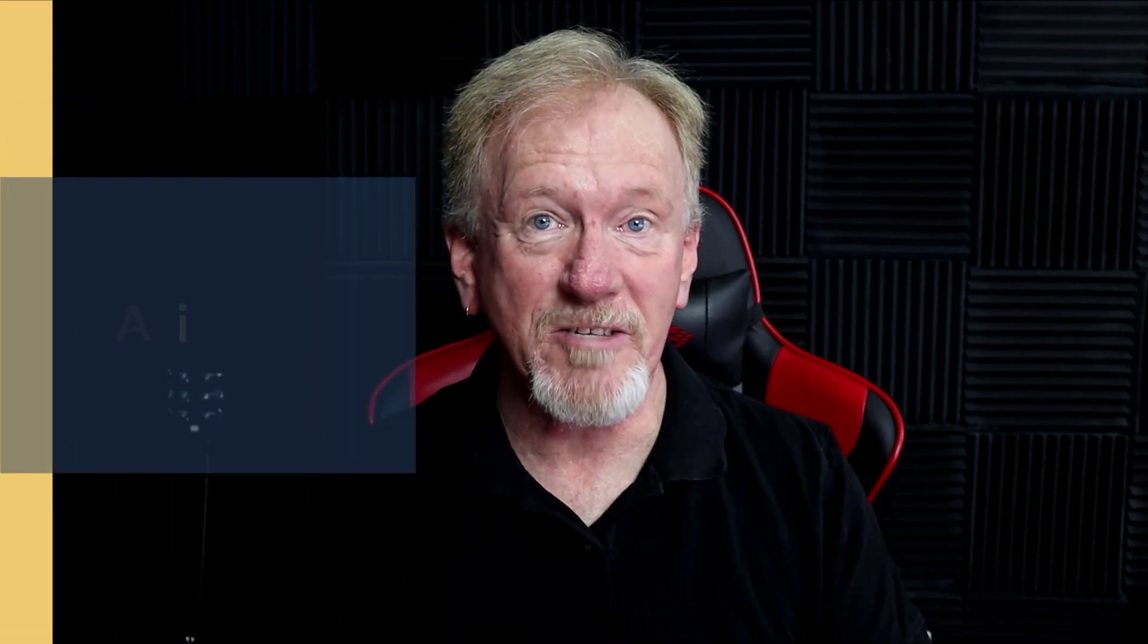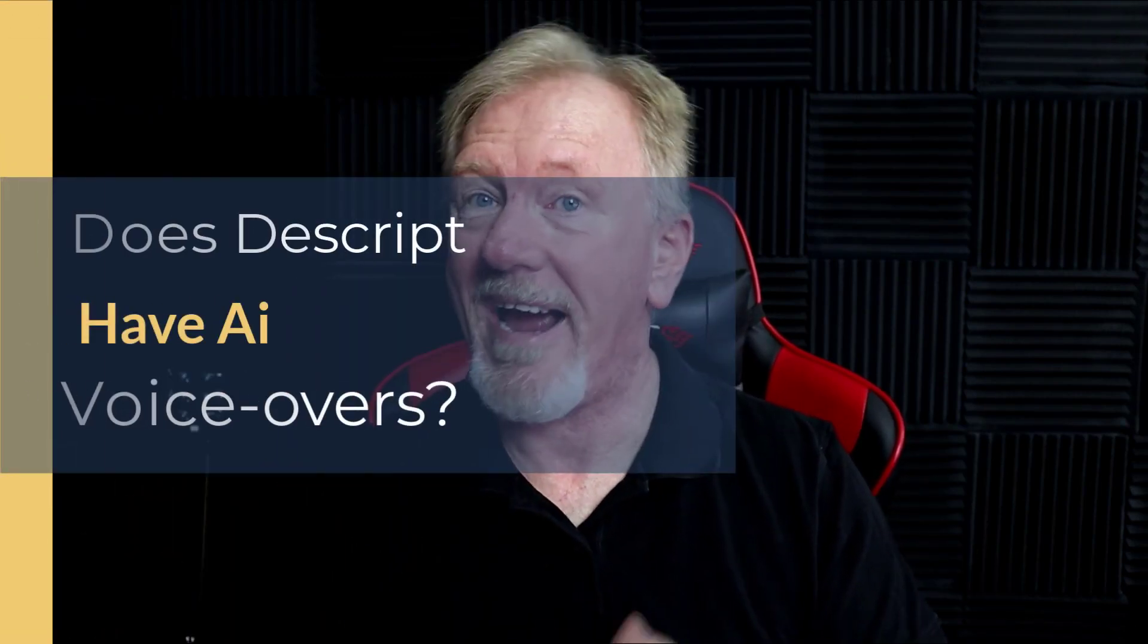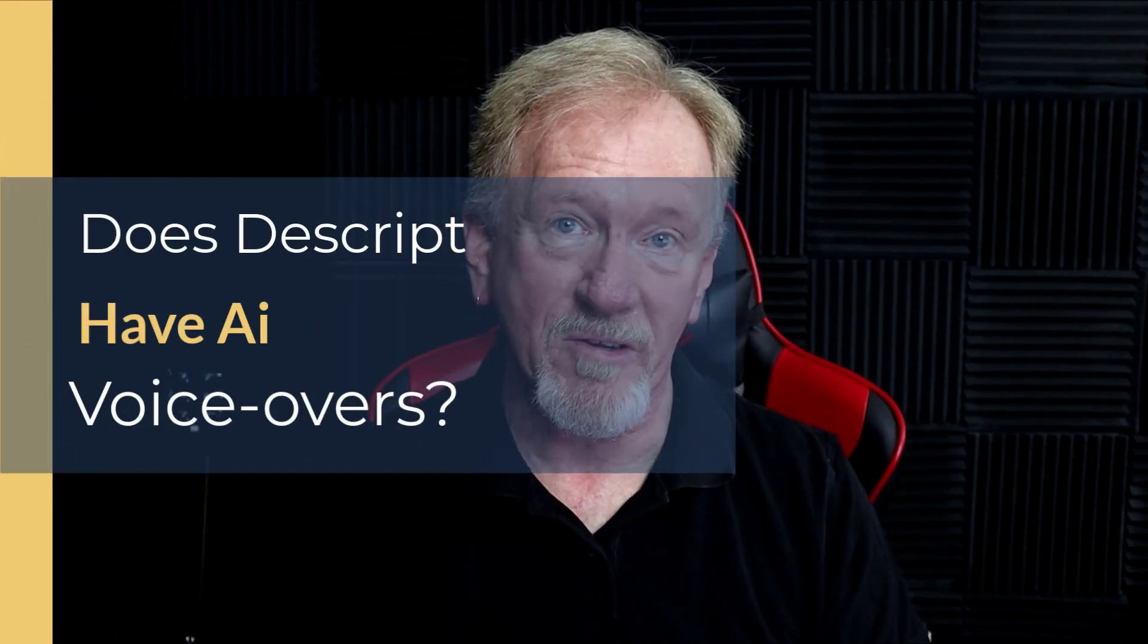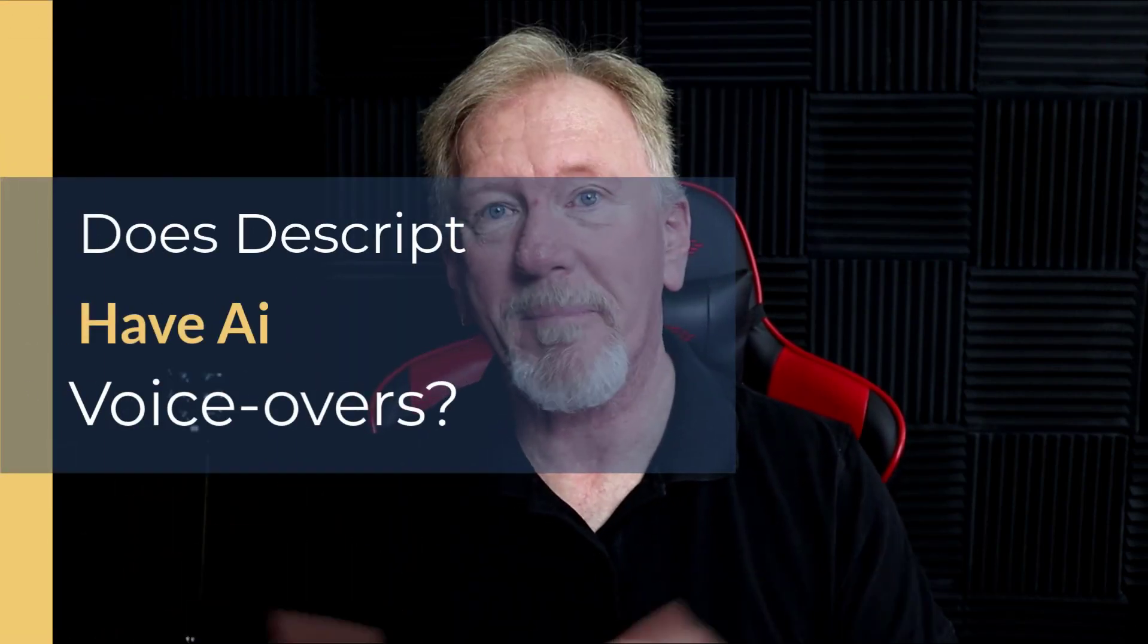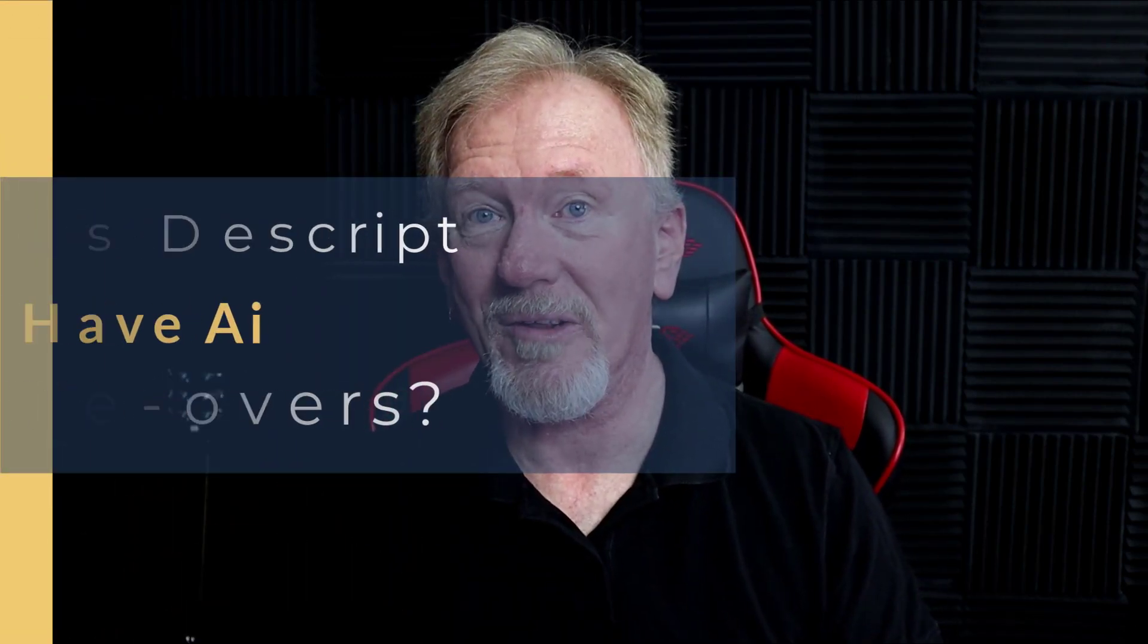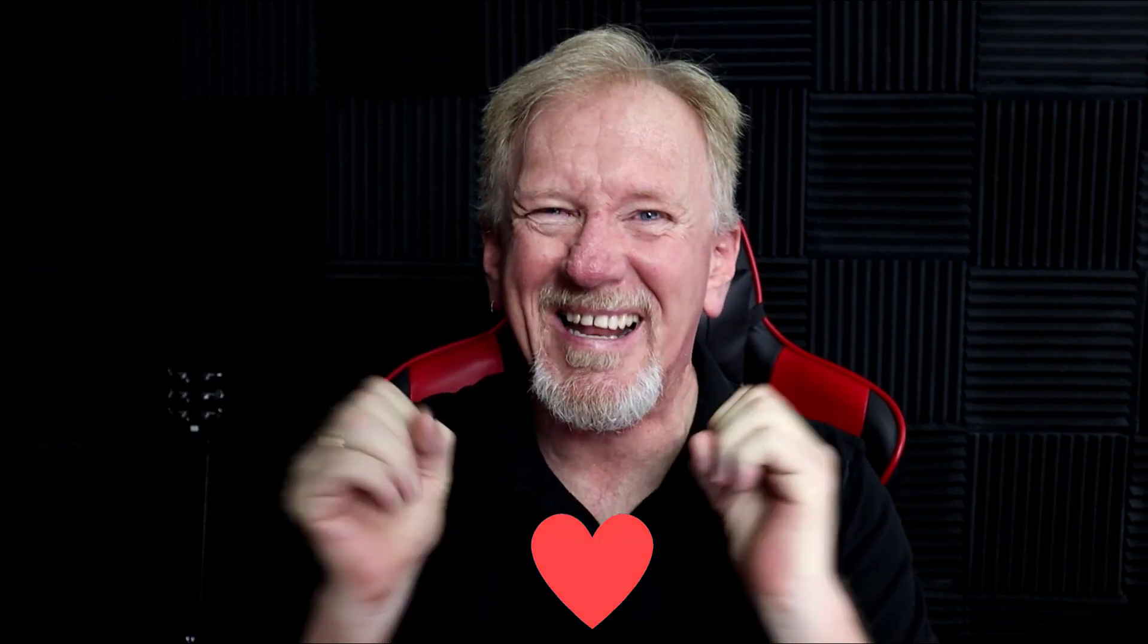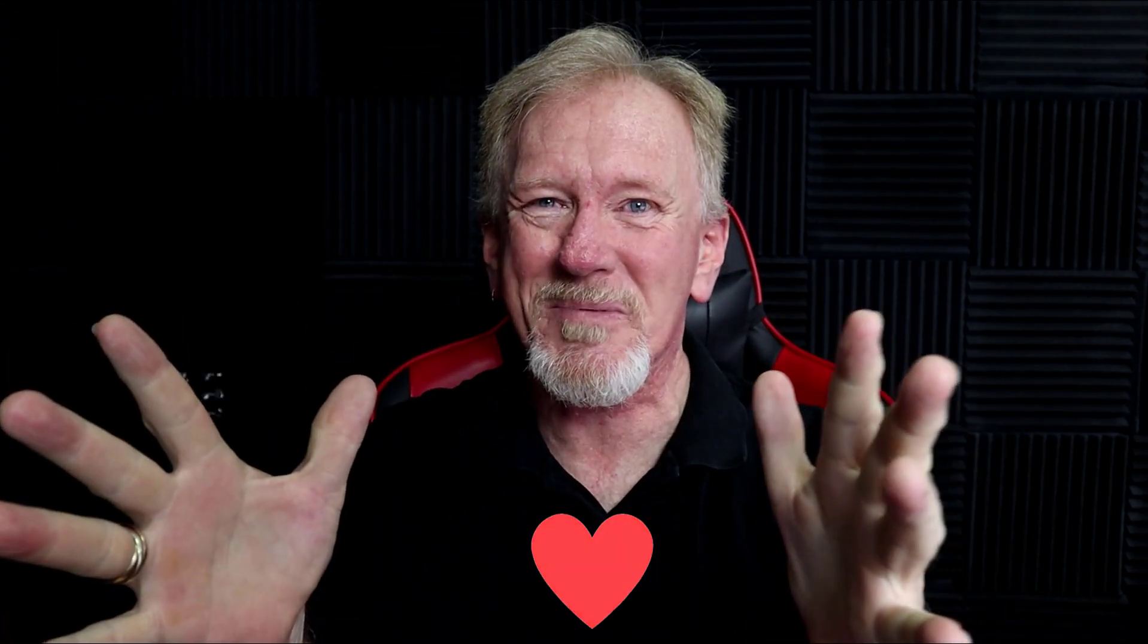Hey guys, Henry here from Product Creation Formula. In this video, we're going to be asking the question, does Descript have AI voiceovers? But before we go ahead and do that, I just want to let you know, here at Product Creation Formula, we love to give you tips and tricks to be able to help you create your products quickly and easily.